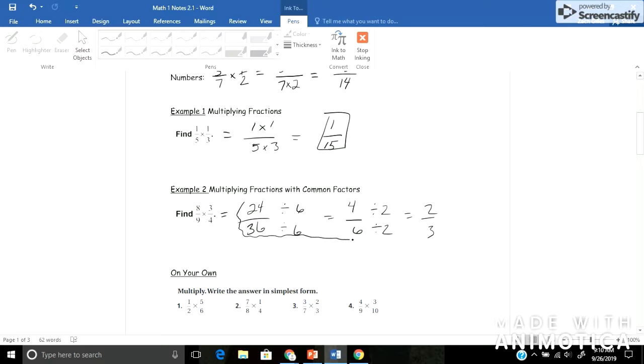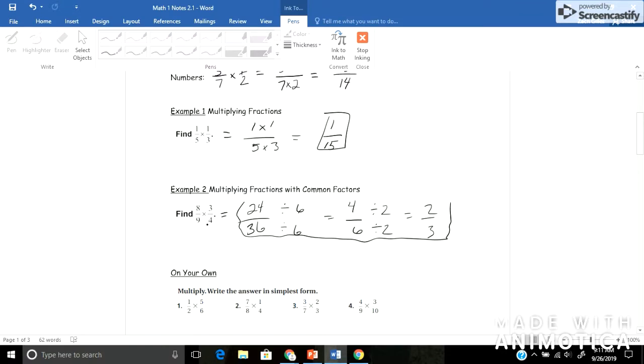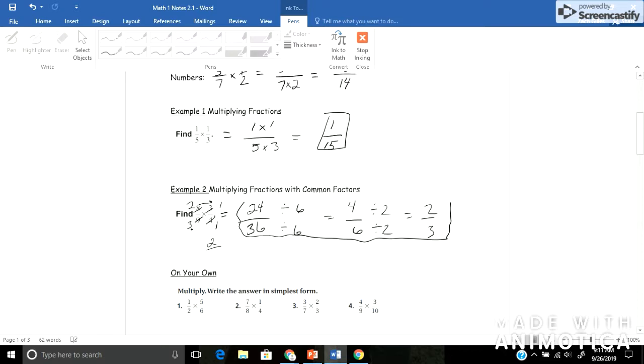That's one way to do this problem, but you just have to simplify in the end. The other way is you could actually simplify right off the bat. And some people refer to this as cross simplification. So they look diagonally here. So they see, okay, 8 and 4 both have a common factor of 4. I could divide each by 4. 4 divided by 4 is 1. And 8 divided by 4 is 2. And they'll do the same thing for 9 and 3. They have a common factor of 3, so I can divide each one of these by 3. 9 divided by 3 would be 3. And 3 divided by 3 would be 1. And now they multiply across. So 2 times 1 would give me 2, and 3 times 1 would give me 3. Hey, that's the same exact answer as I got doing it this way. Either method will work there when you have common factors.